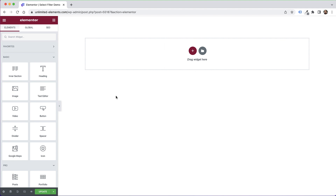To get started with the select drop-down filter, the first thing you're going to need to do is add something to filter on your canvas. The select drop-down filter can filter post widgets, WooCommerce widgets, multi-source galleries, or even dynamic loop widgets.